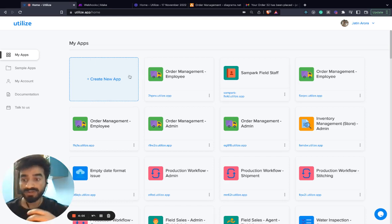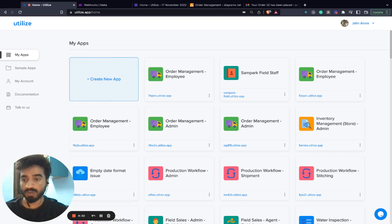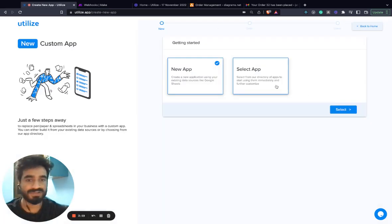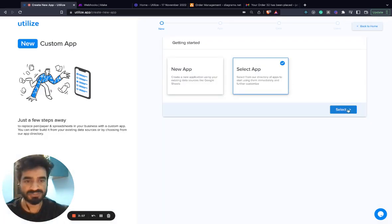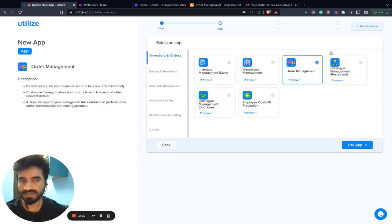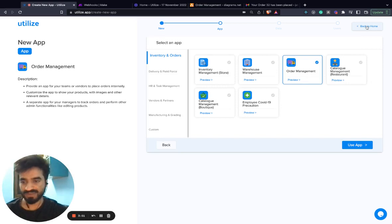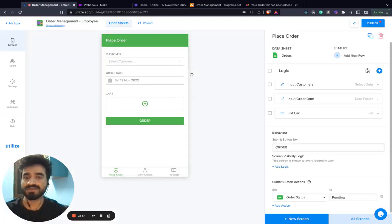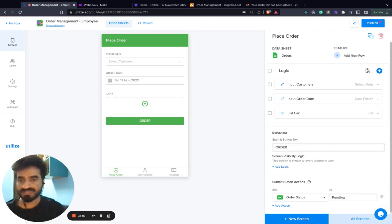And we already have a very good order management template present on Utilize. To select that application, go to create app, then select app and select your order management template. In the best interest of time, I have already cloned or copied this template. So this is what the template looks like.